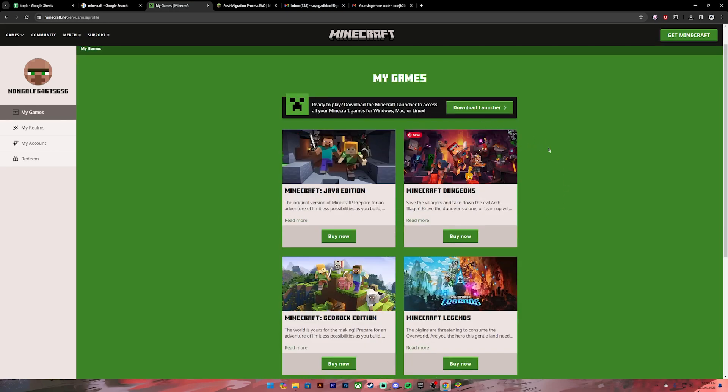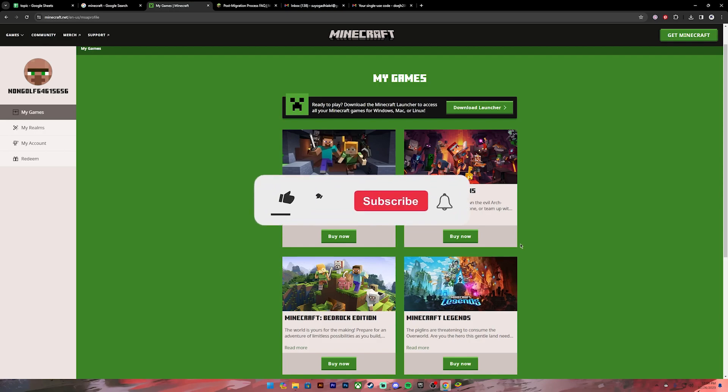Now you can download your favorite Minecraft edition and use the login credentials to log into your account. But remember that Mojang account and Microsoft account has been merged, so you can use either of the login credentials to log into your account.